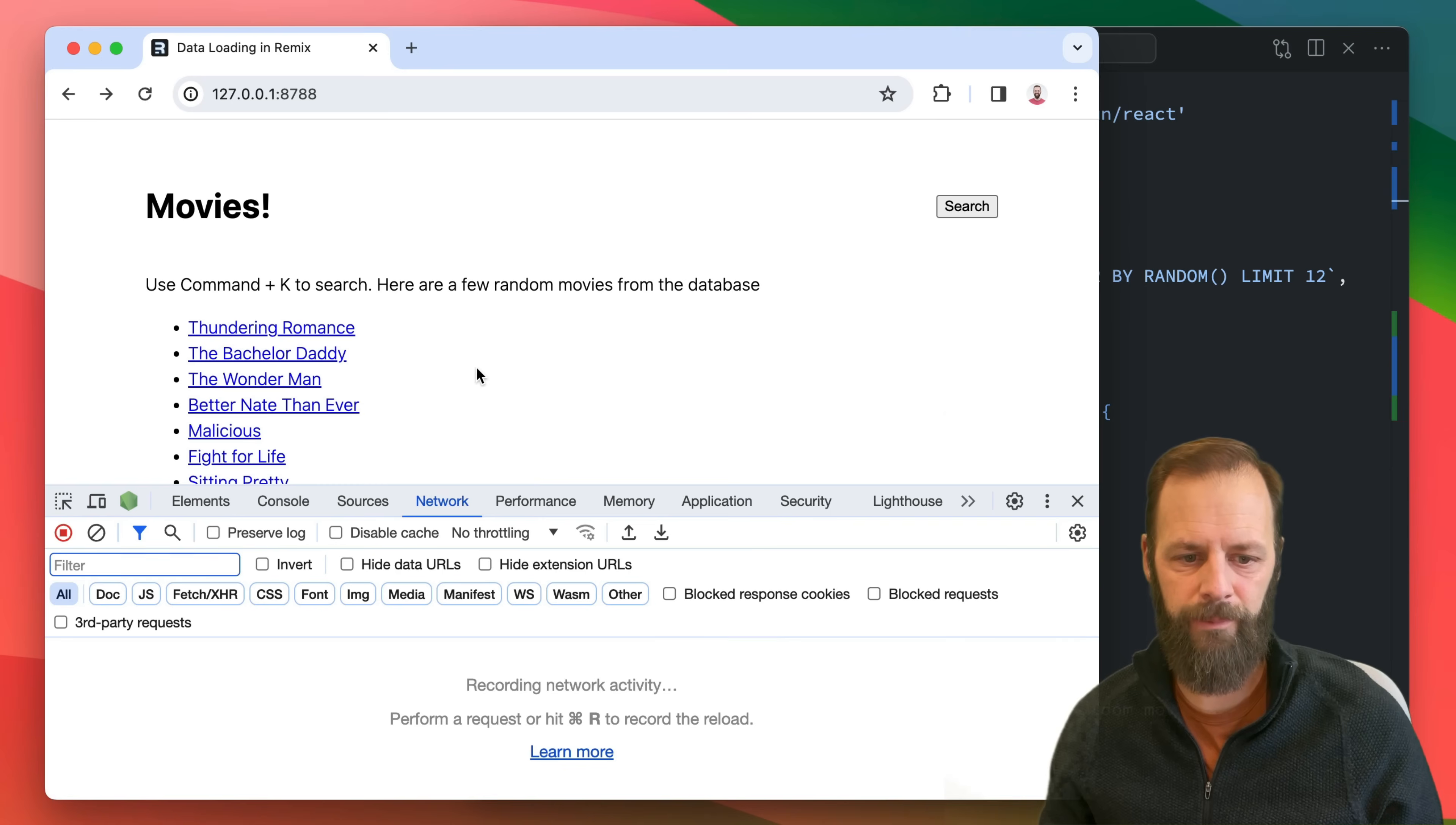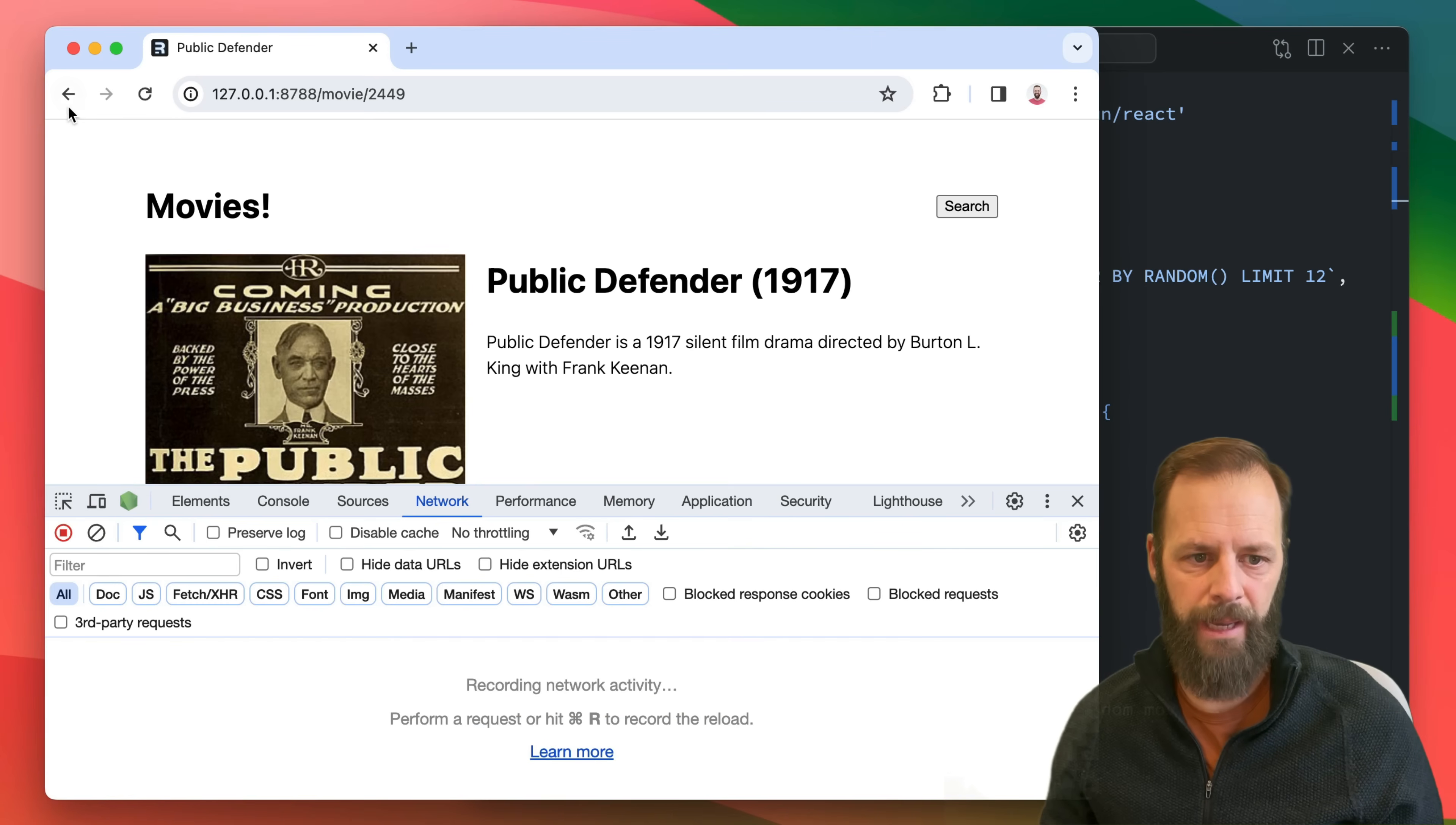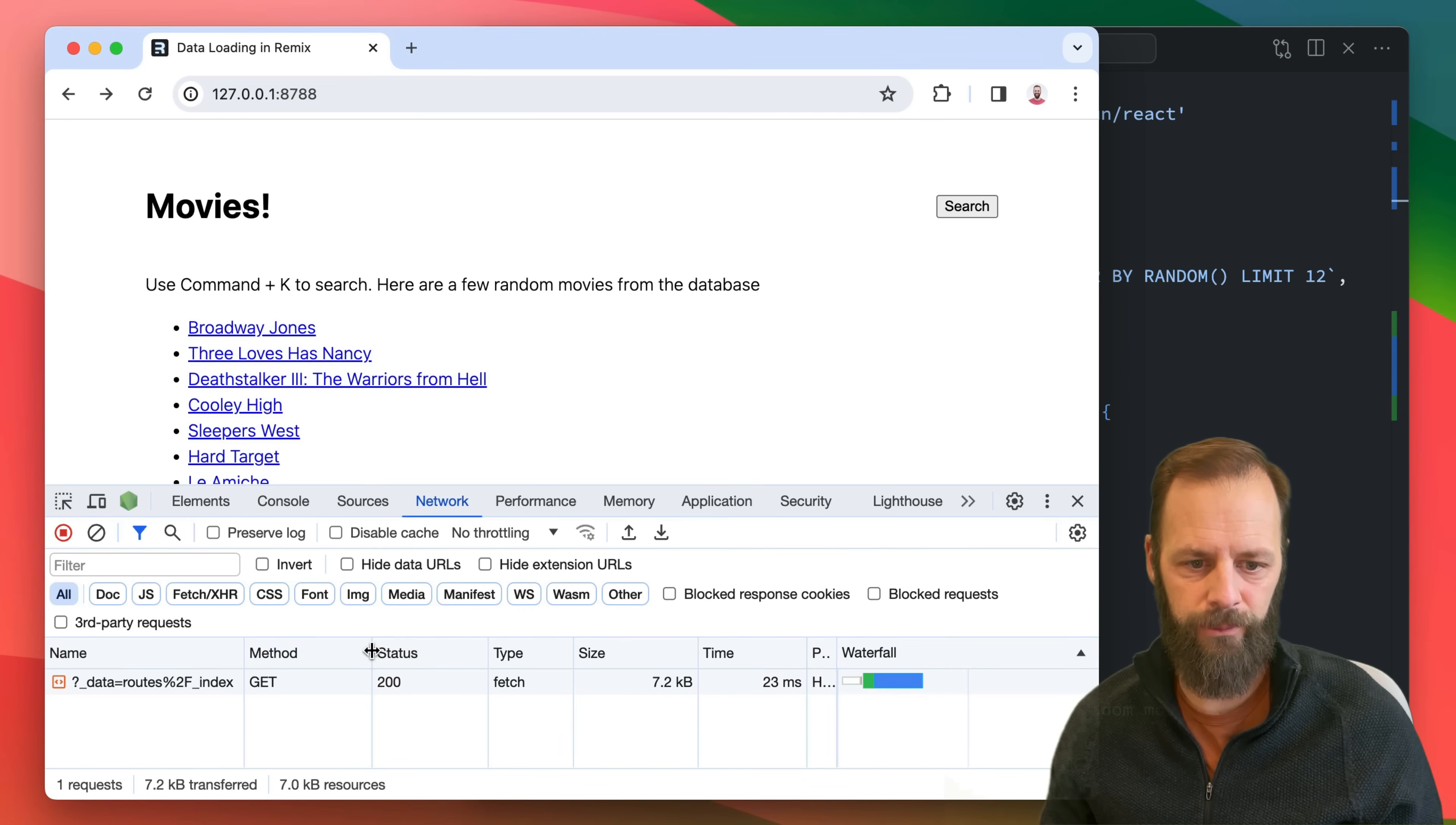So we'll open up the network and we can watch that when I click here and then I click back, you can see it's making a request.